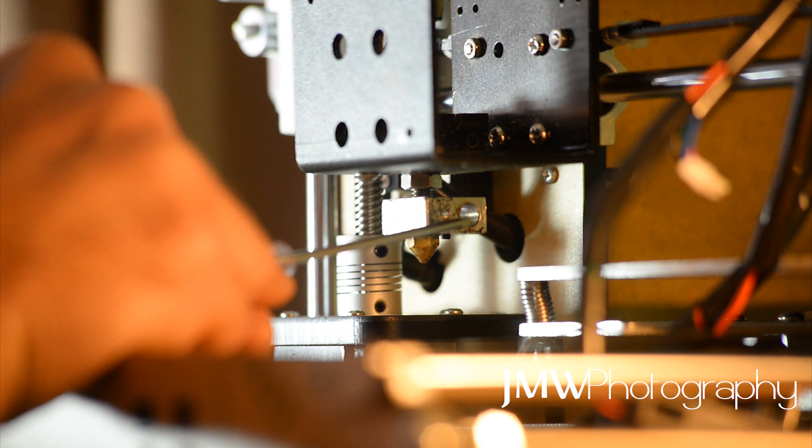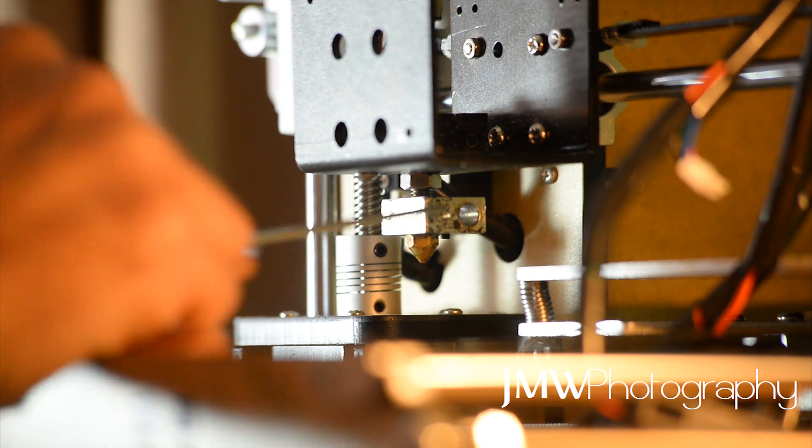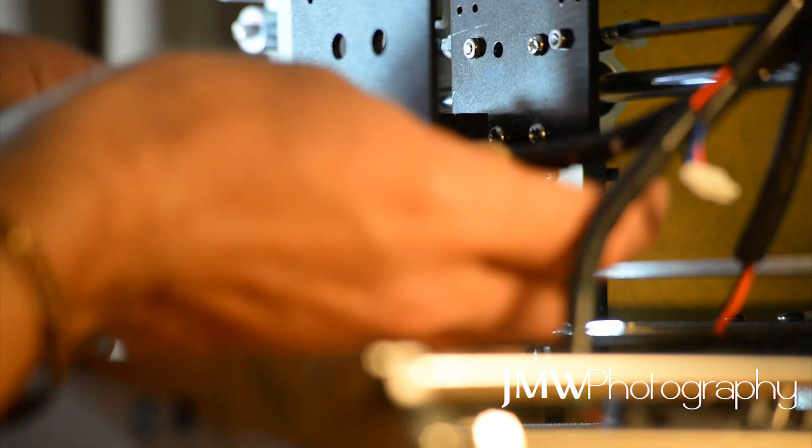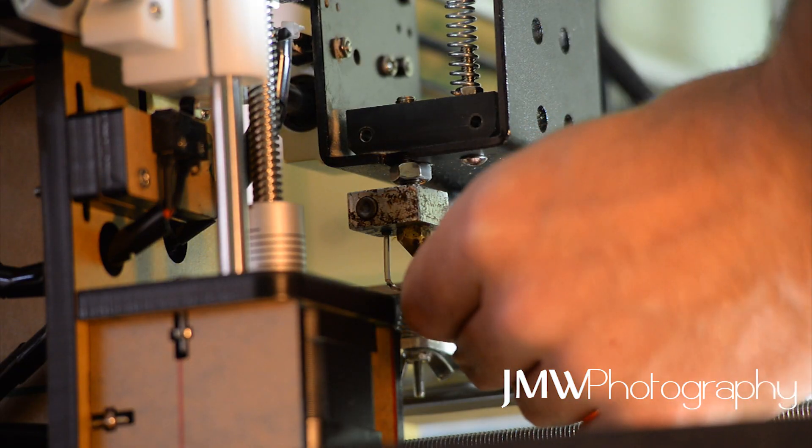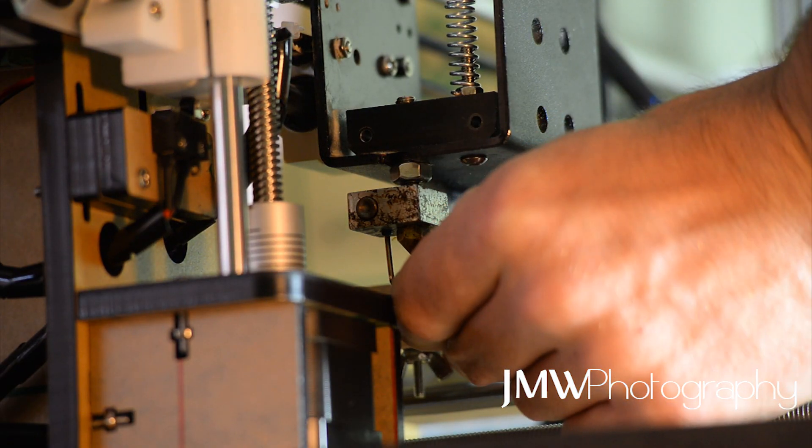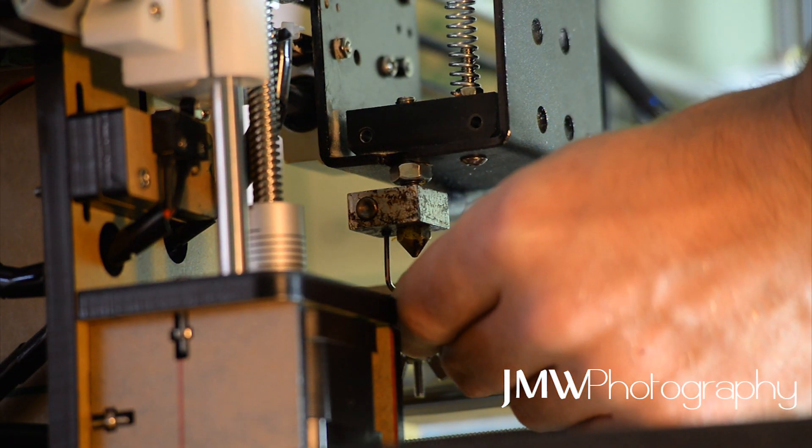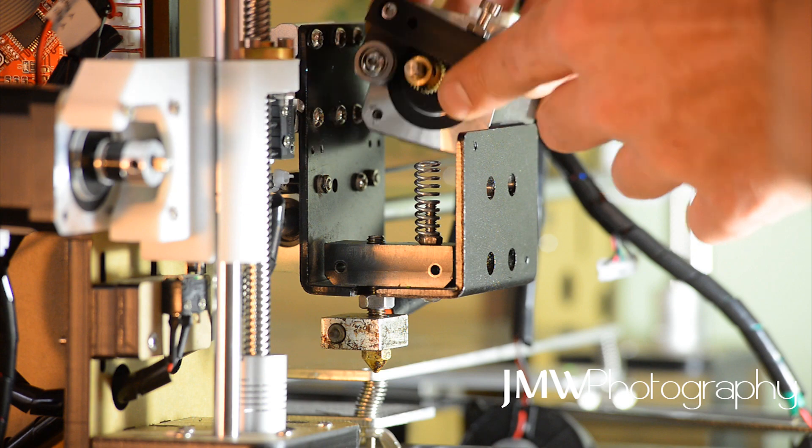So we feed it through all the way, make sure it's popping out the other side, and then we tighten off our grub screw. Nice and tight again guys, make sure it doesn't pop out.